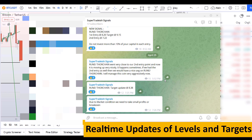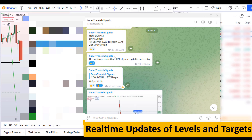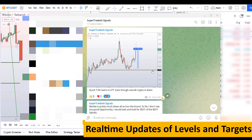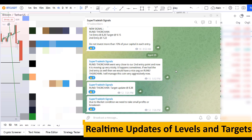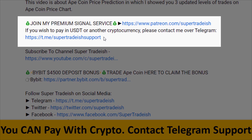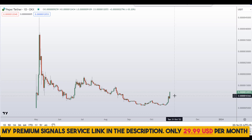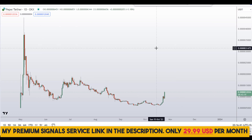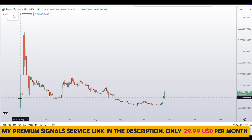If you want to join my premium signal service where I give you real-time updates on levels, targets, and commentary that I cannot cover in videos, check out the link in the description. This signal service is very cheap — only $29 per month.